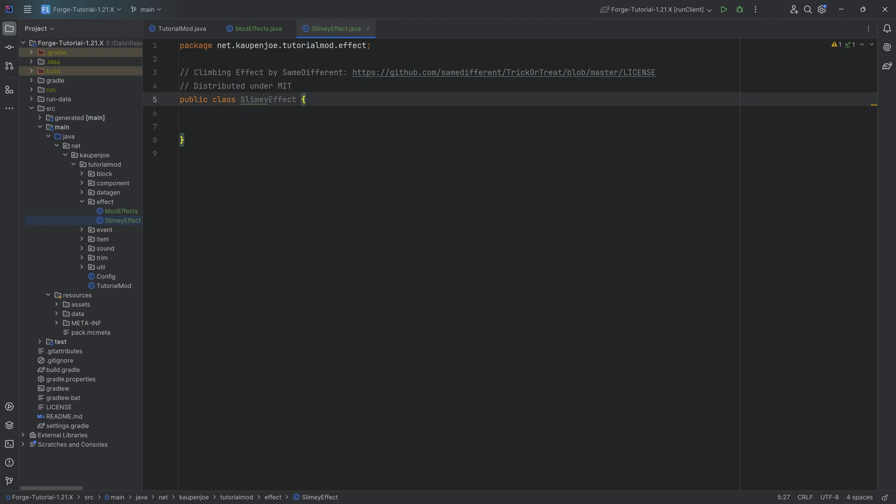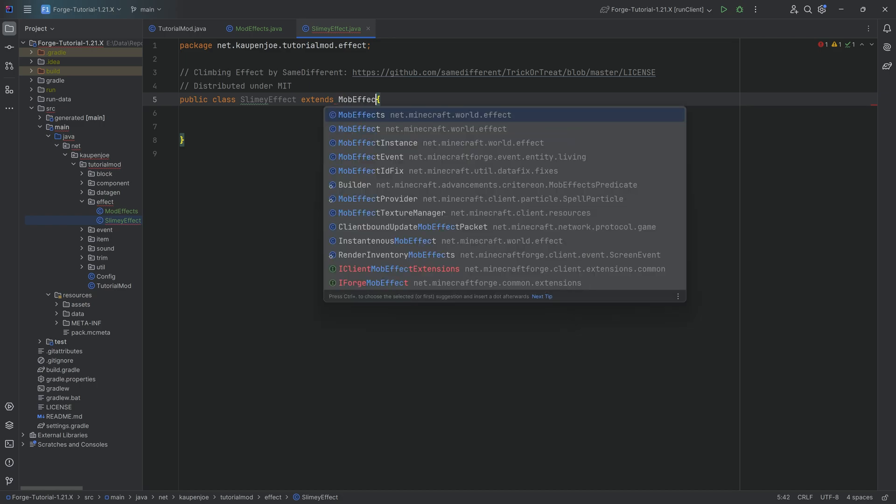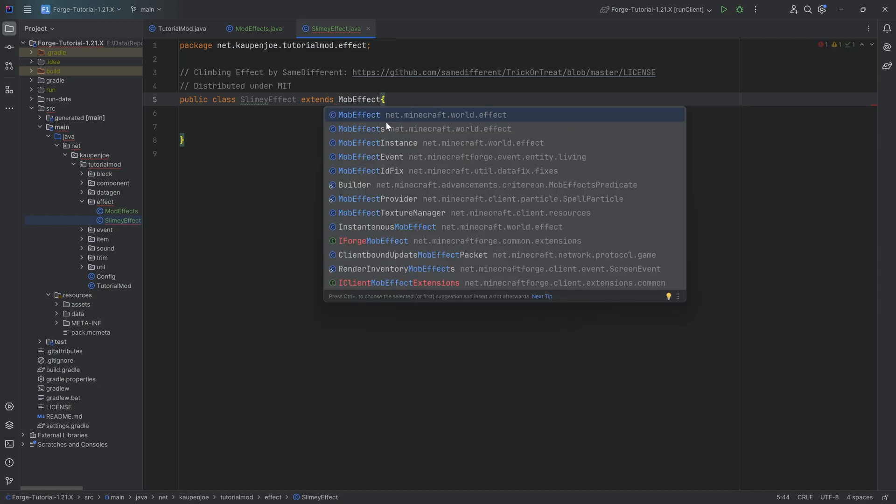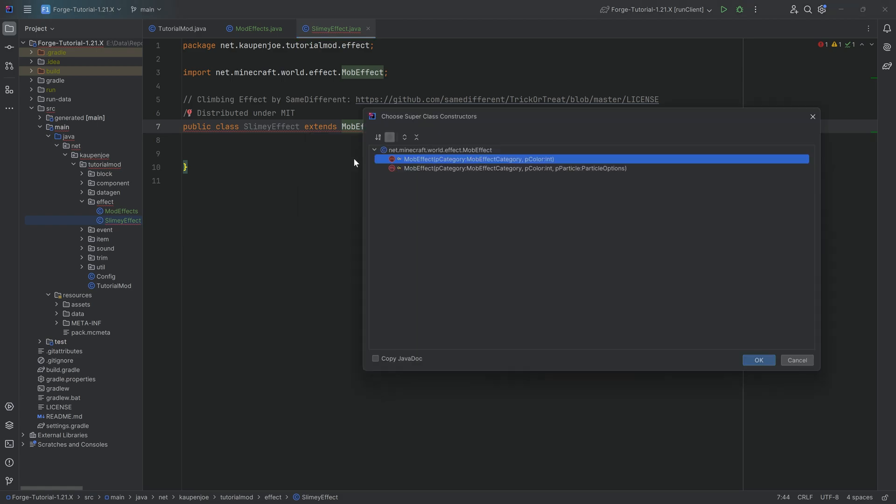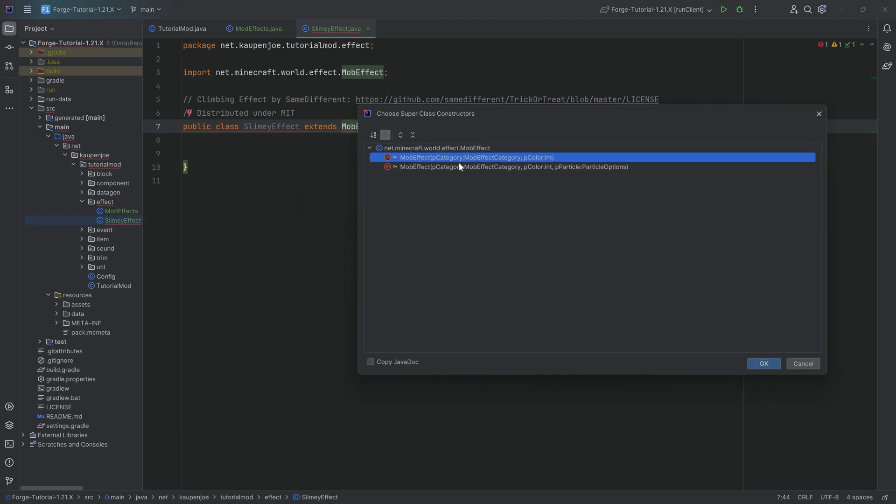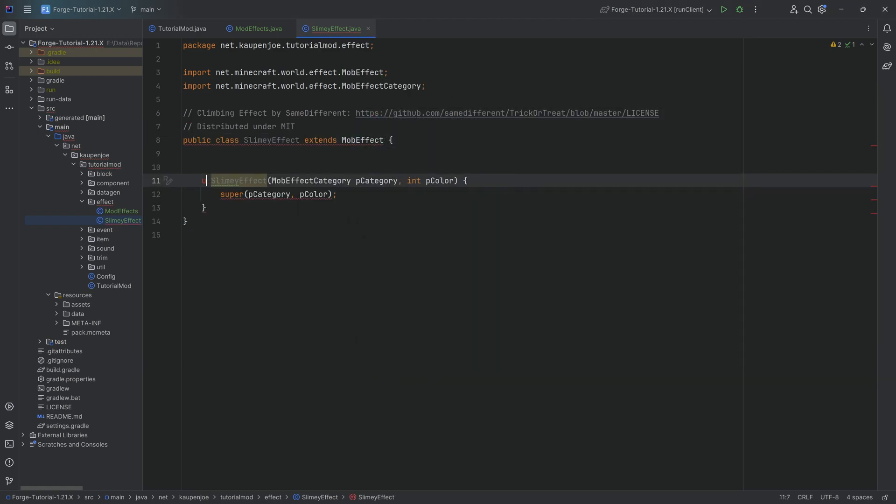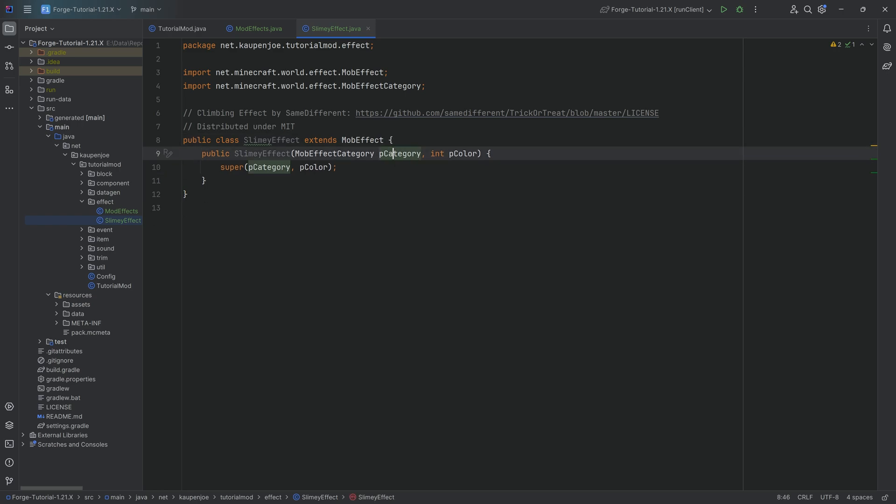This will extend from the mob effect class, not mob effects, mob effect in this case. We're going to hover over this, create constructor matching super, choosing the first one over here, making sure we make this public as well.